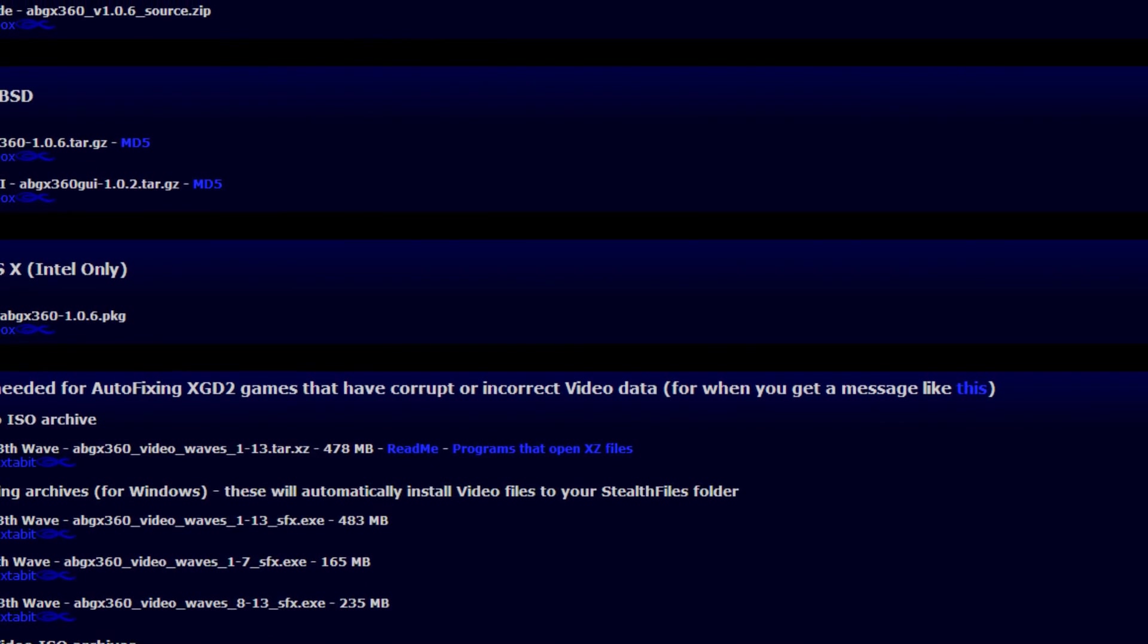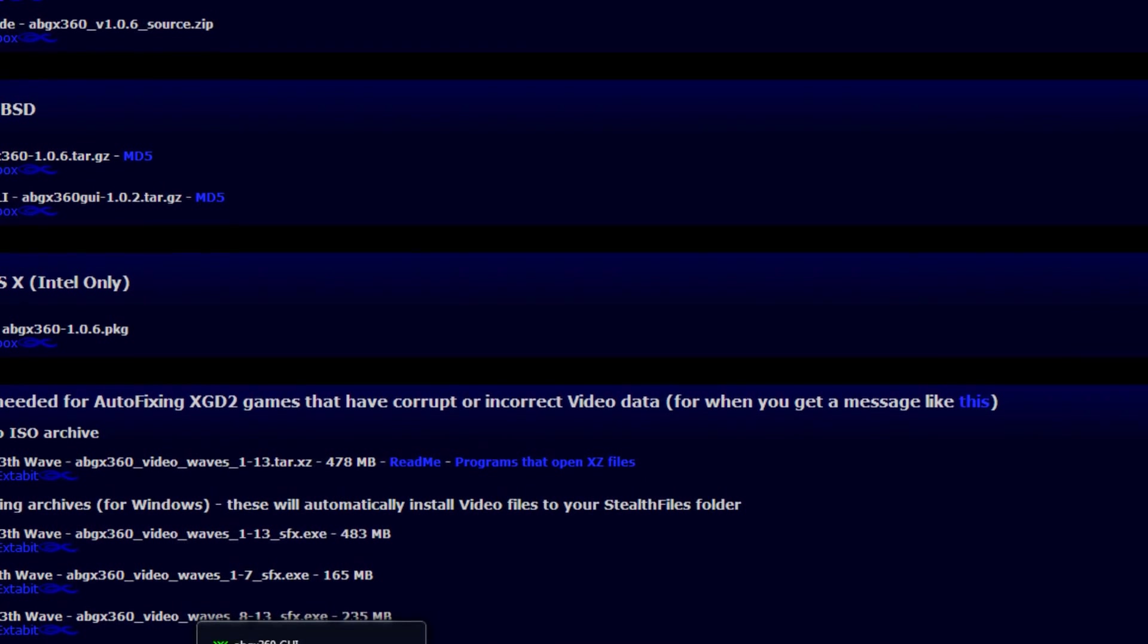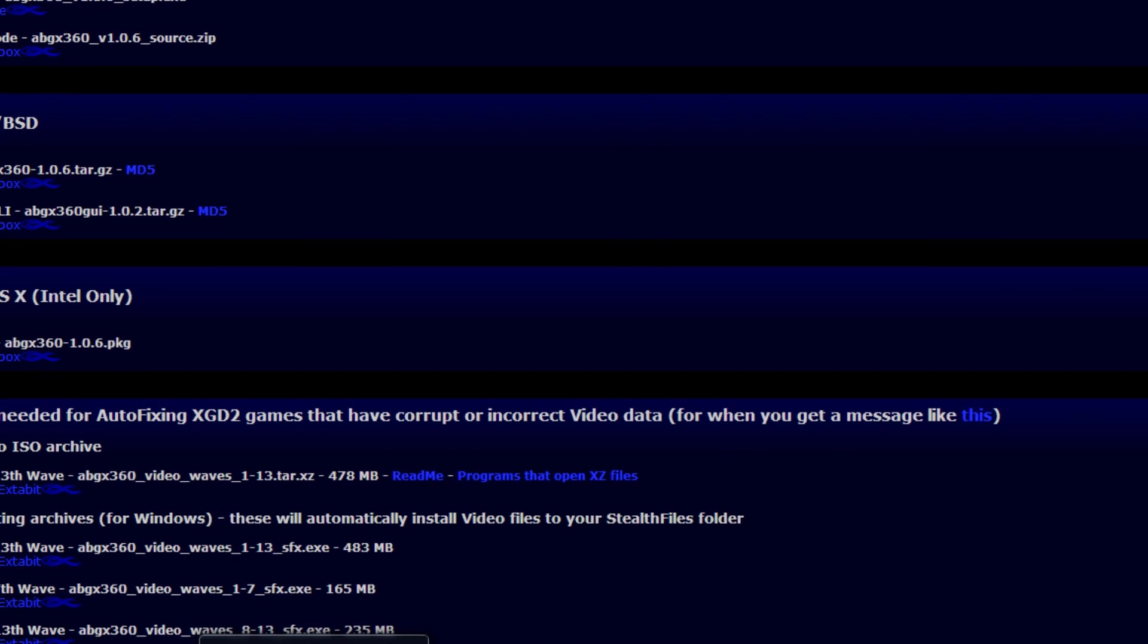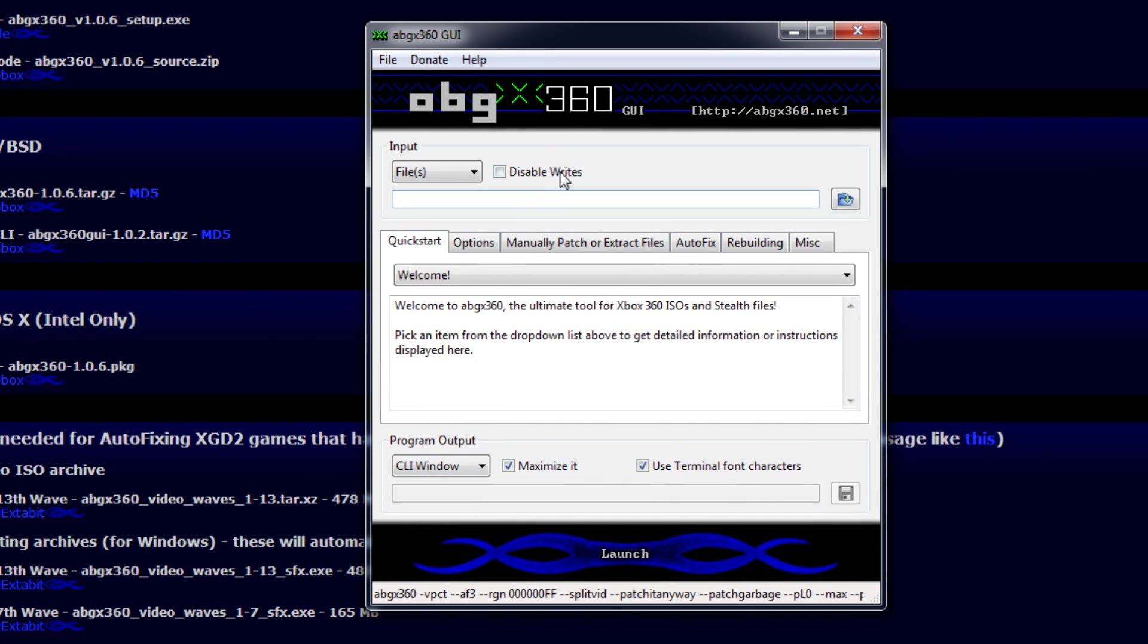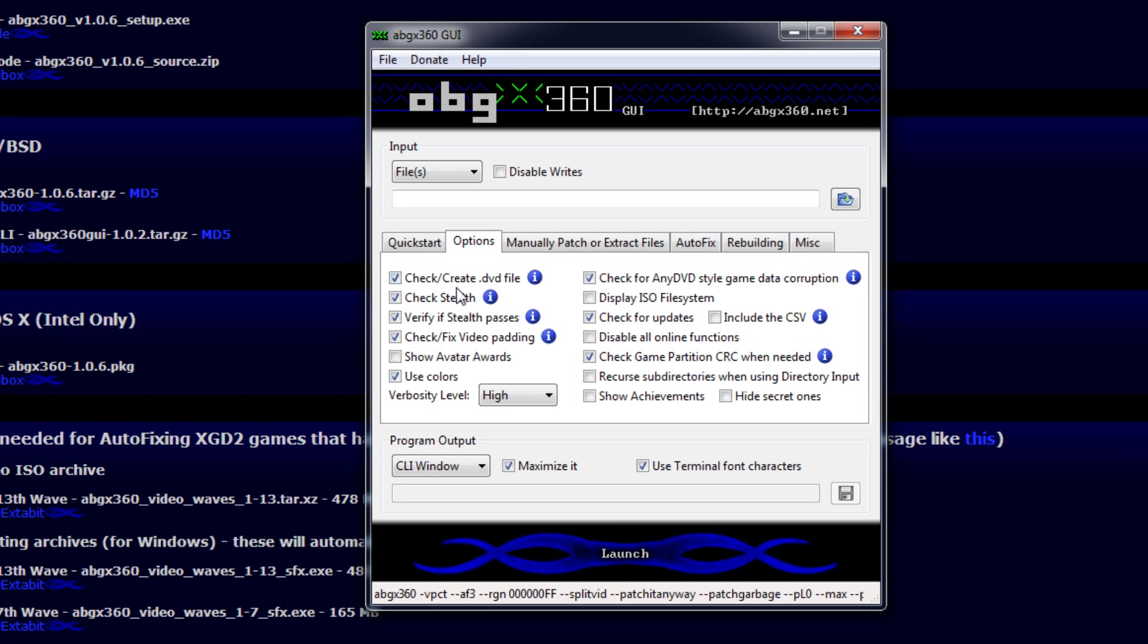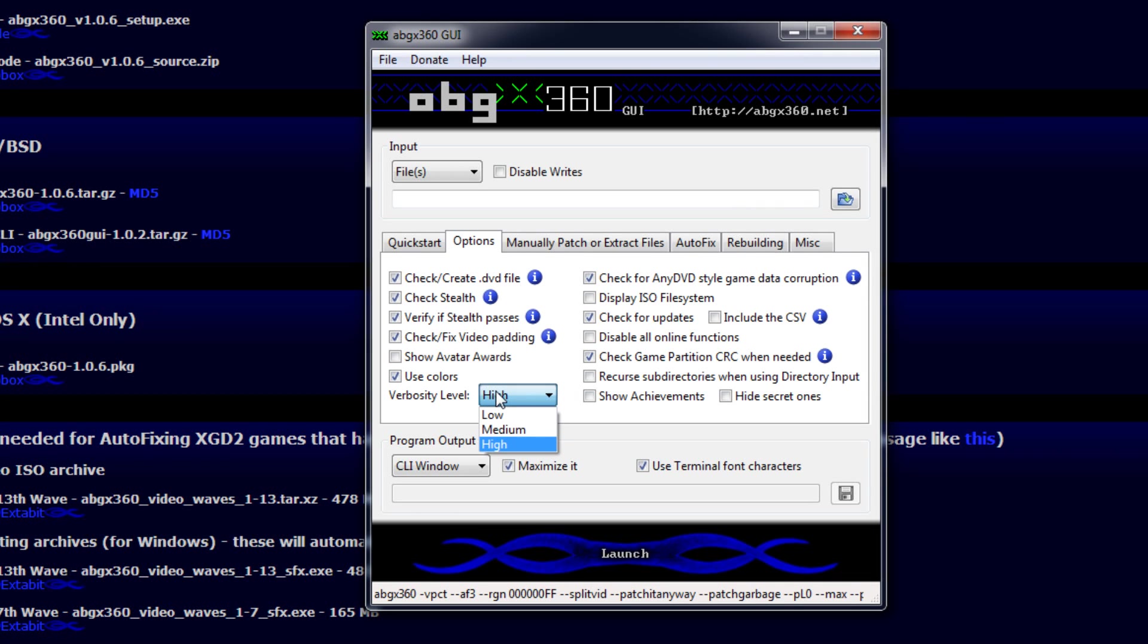Let's go ahead and get out of there. What you want to do, once you have your ABGX open, you want all these settings to be the same. These are going to be for XGD2 and XGD3 games, it doesn't matter. On Options, you want to have Check Create DVD File, Check Stealth, Verify Stealth Passes, Check Fix Video Padding, Use Colors, Keep this on High Verbosity.